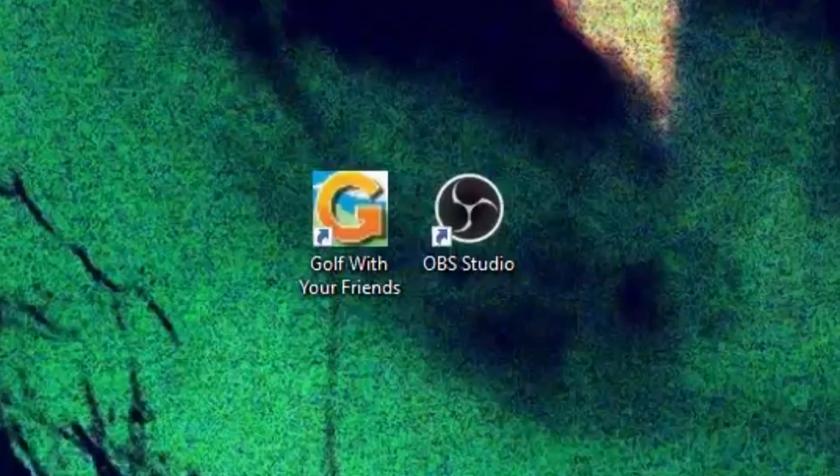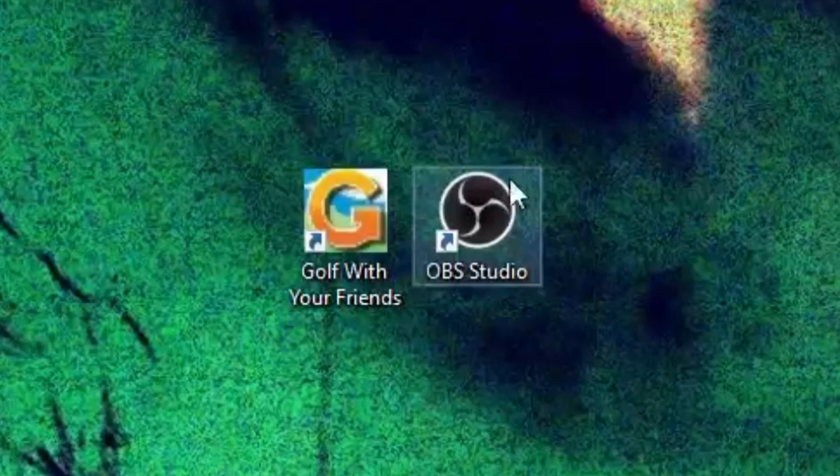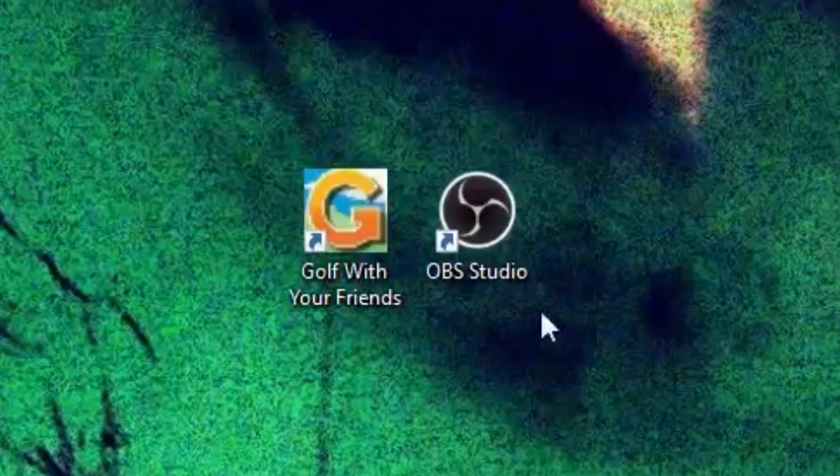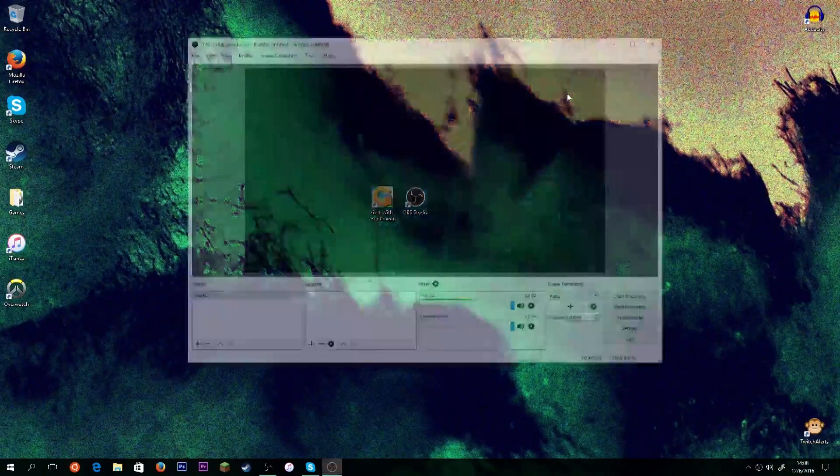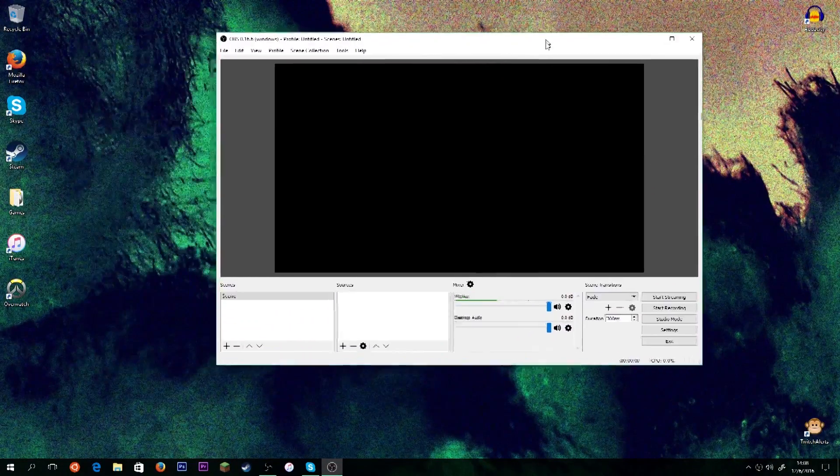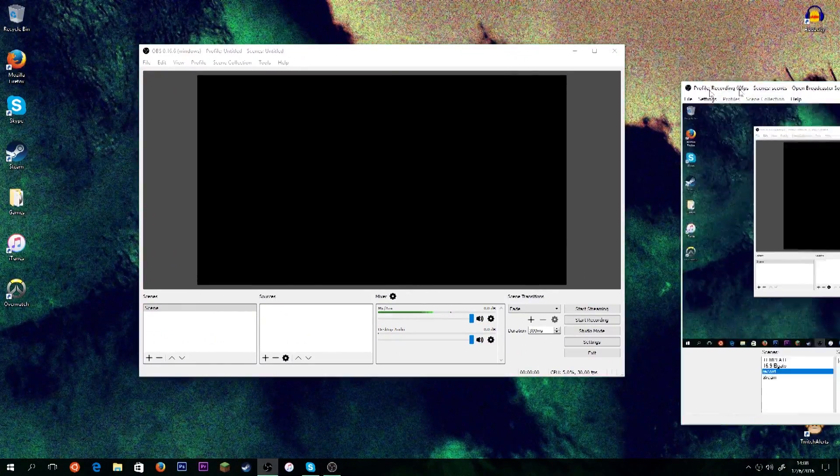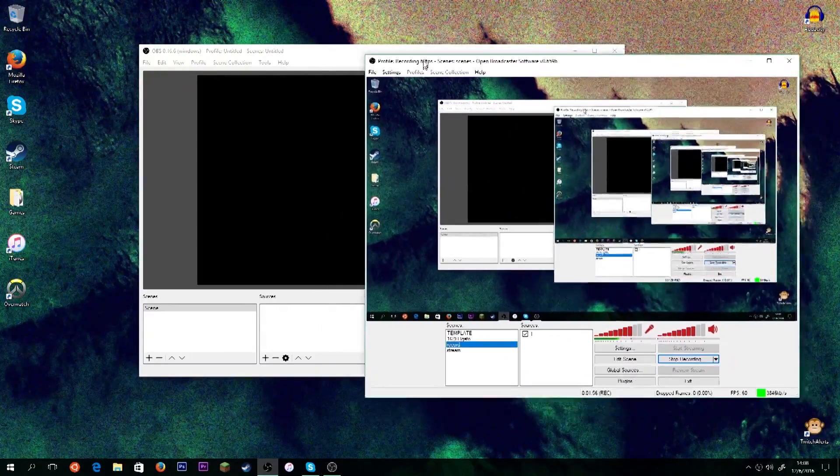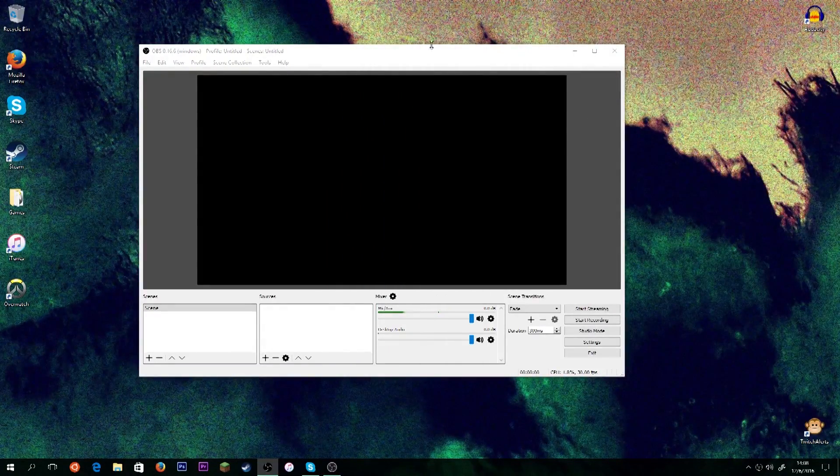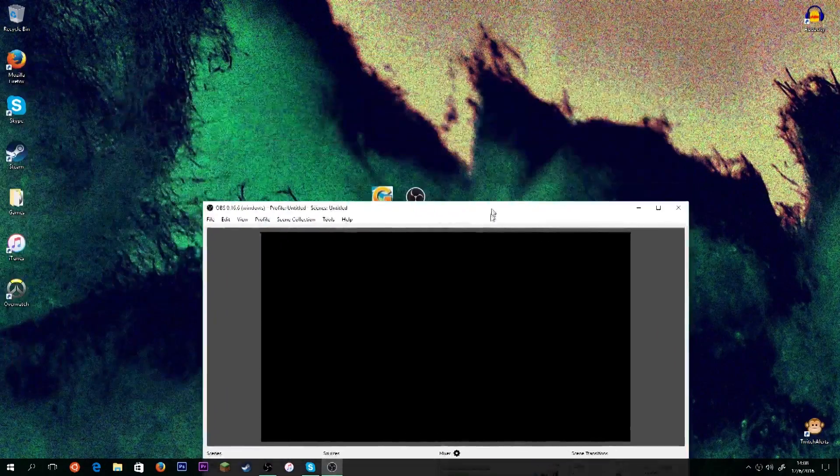But when it's done, you should get a desktop icon that looks something like this, and it'll say OBS Studio. So, we're going to double-click and open that up. And here you go. And you'll see that it looks very similar to OBS Classic, which is what I'm using to record the video right now. But it has some key changes.